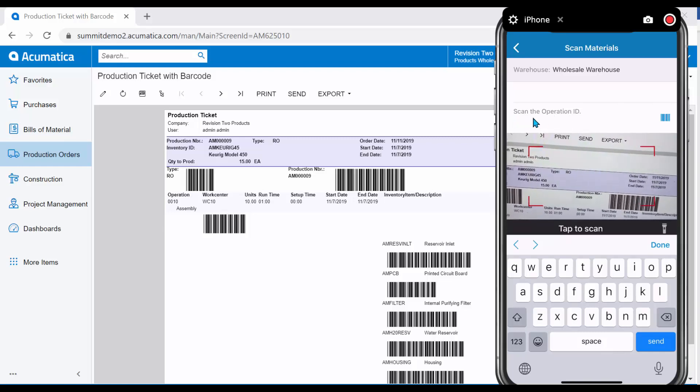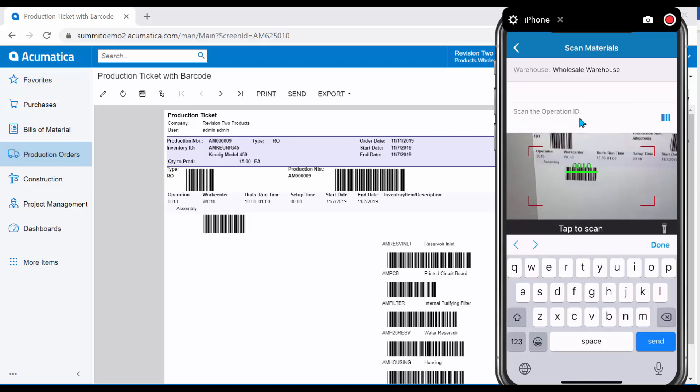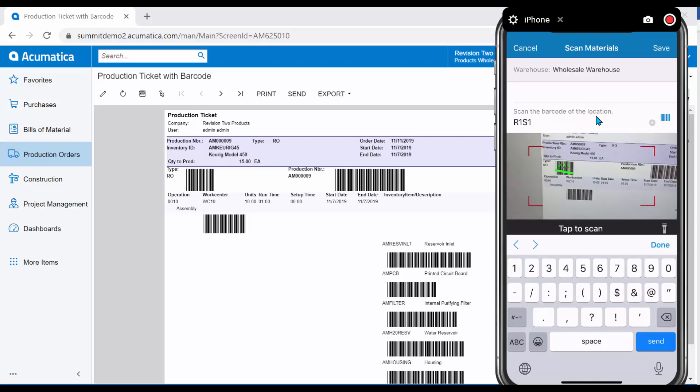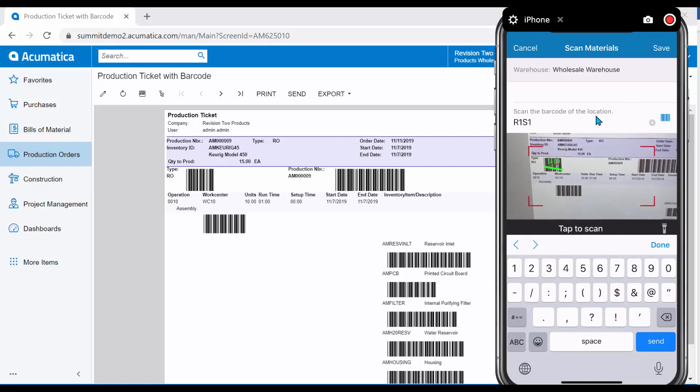Scan the Operation ID. I will move down to do just that. Next, it asks me for the location, which I could also type in manually if I did not have a barcode available.